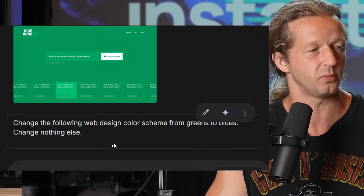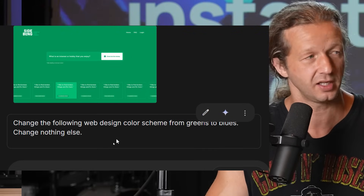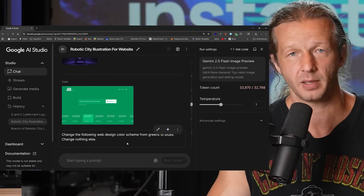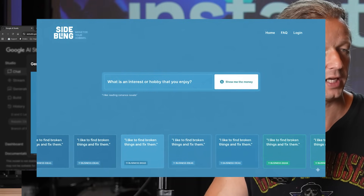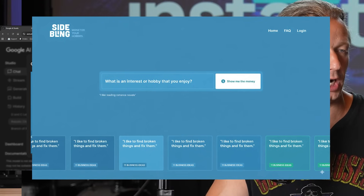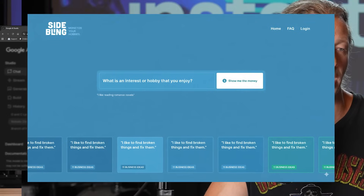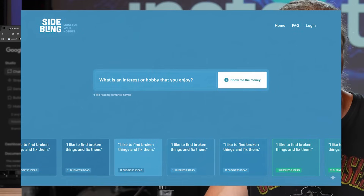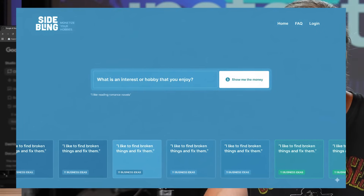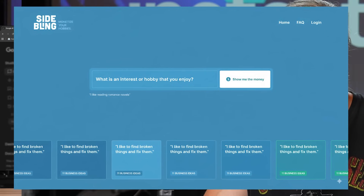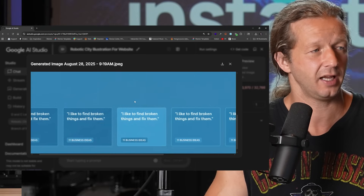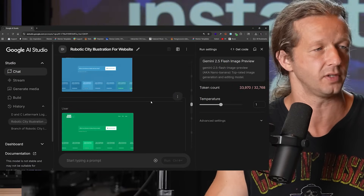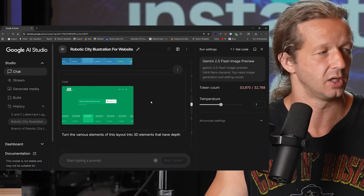Here's another example from a recent project called Side Bling. I said: change the web design color scheme from greens to blues, change nothing else — just to help come up with different color scheme ideas. It didn't do a perfect job, maybe about 90% of the way there. These two cards on the right still have a little green hue and it's slightly inconsistent, but it did a pretty solid job for quickly previewing different color schemes.